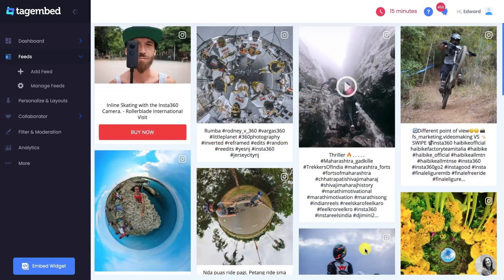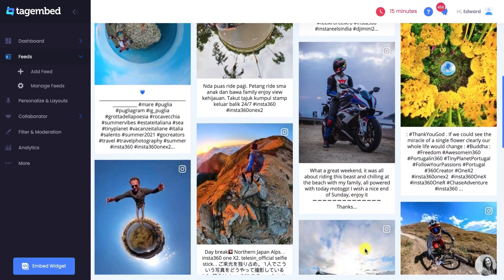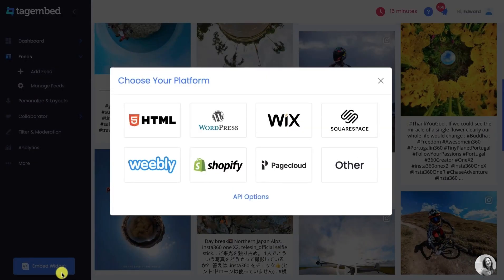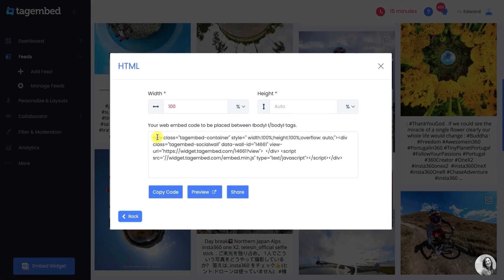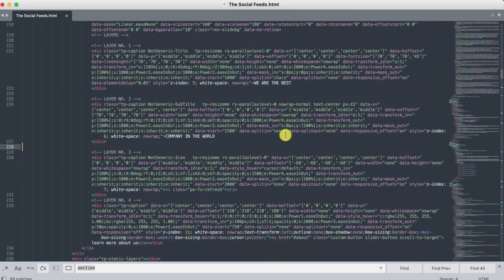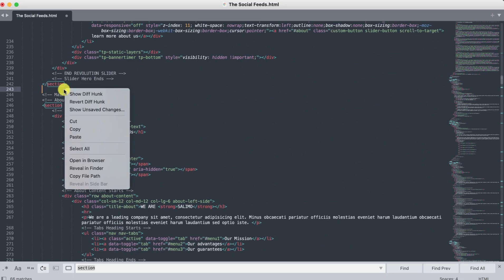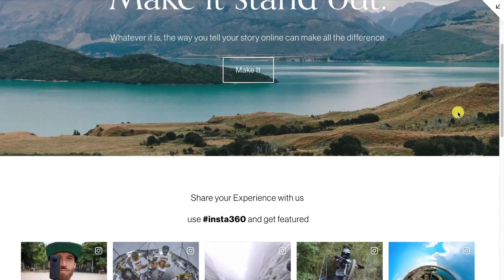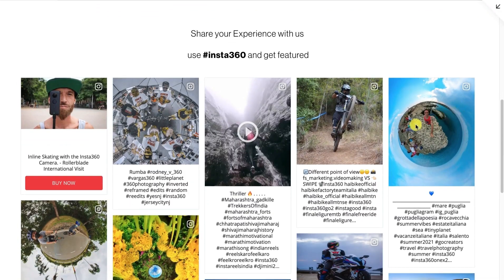Congratulations! Now you own a personalized Instagram feed. It's time to embed the feed on your website. Click on the Embed Widget button on the bottom left corner of your screen. From the pop-up, choose HTML as your CMS platform. Manually adjust the width and height according to your need and copy the embed code. Go to the backend of your HTML website and paste the embed code into the body tag. Save the changes. Your HTML website with an embedded Instagram feed is ready.